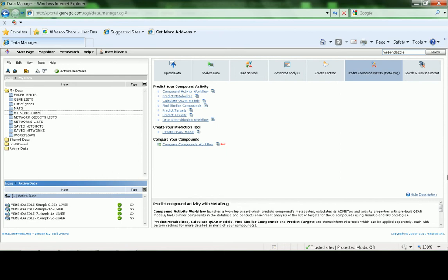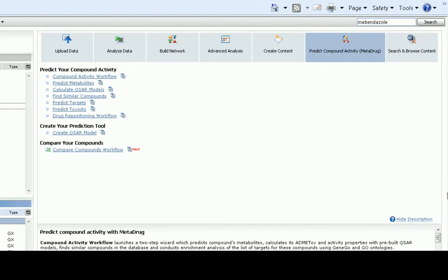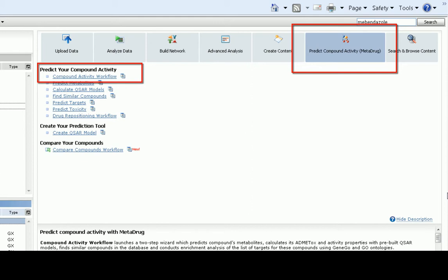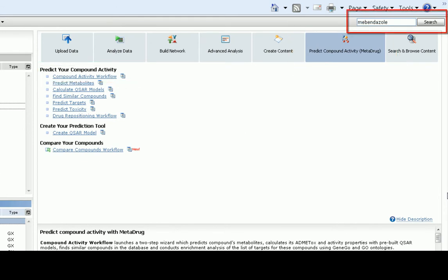We can start our analysis from the Predict Compound Activity tab on the Start page to upload the structure using all default settings. Alternatively, you can search for the structure of Mebendazole from our database.